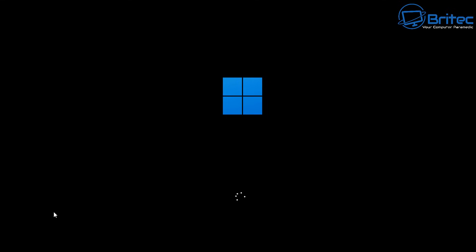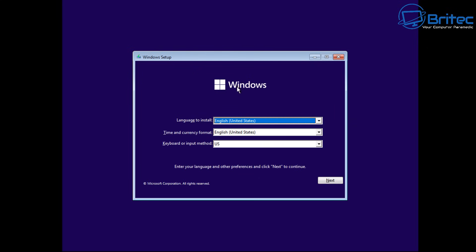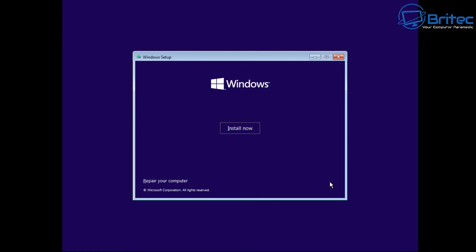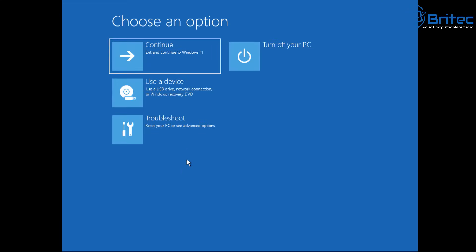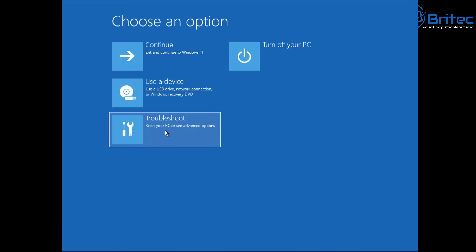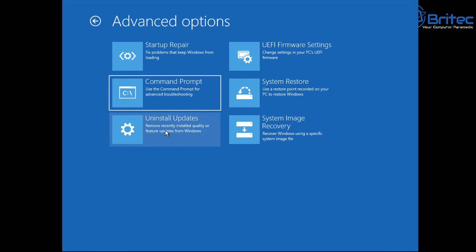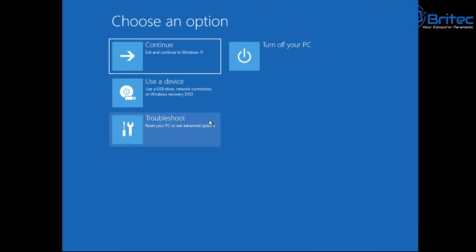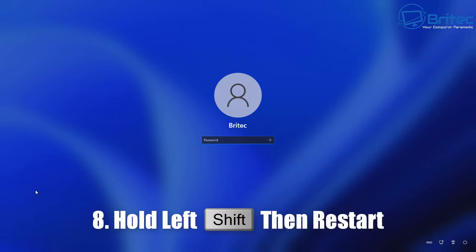Method seven is using Windows installation media. Create a bootable USB with Windows 11 or Windows 10 from the Microsoft website and boot from it. When you see the setup screen, click Next, then instead of clicking Install Now, click Repair Your Computer. This takes you straight to Choose an Option where you can use Troubleshoot, Startup Repair, Command Prompt, uninstall updates, and more.